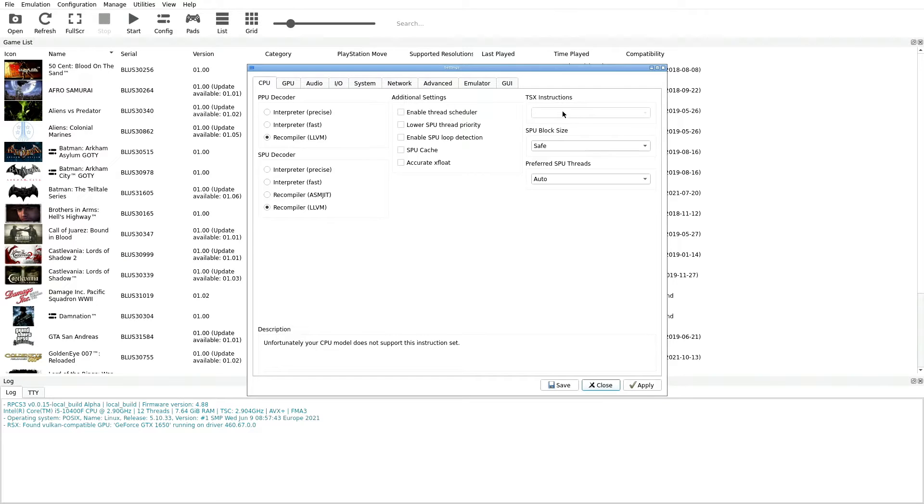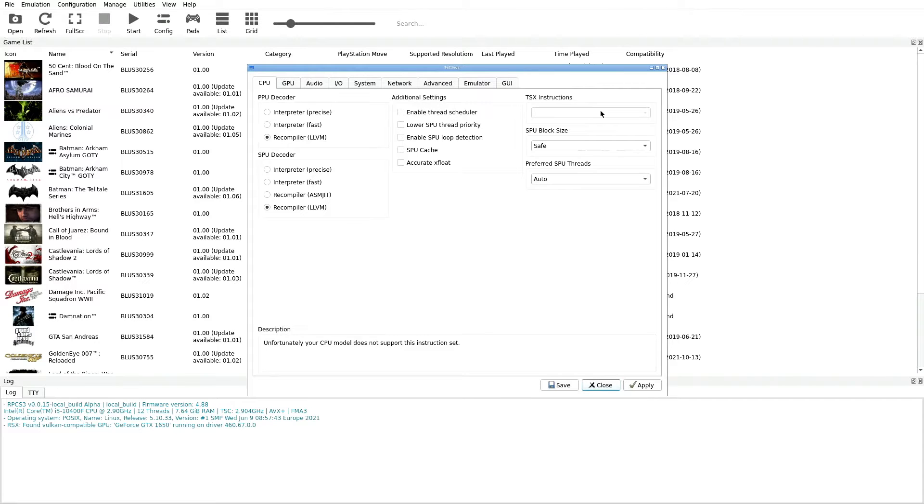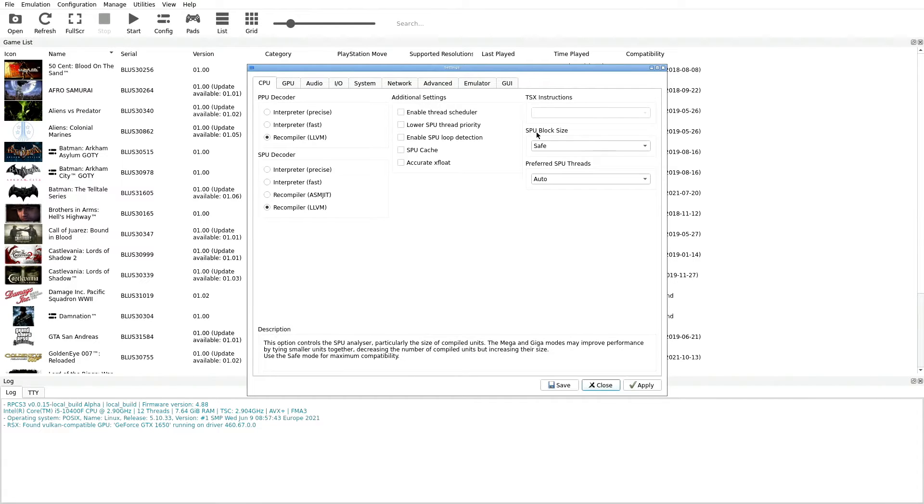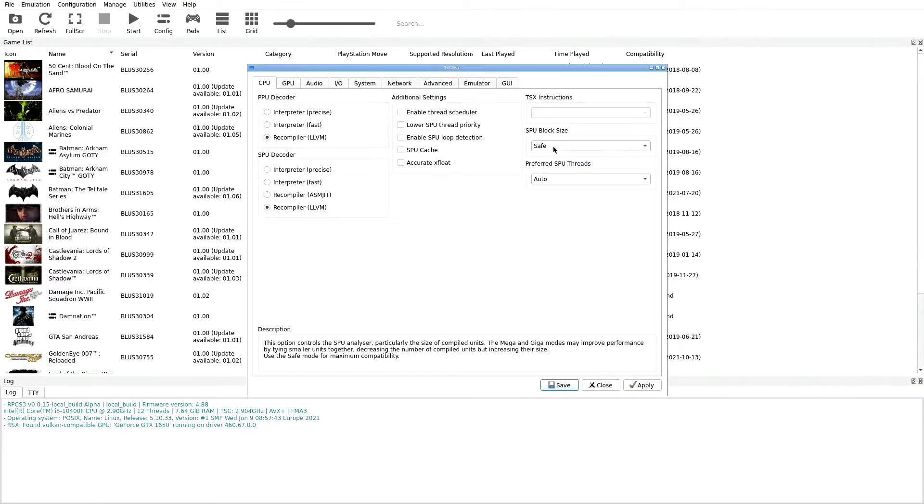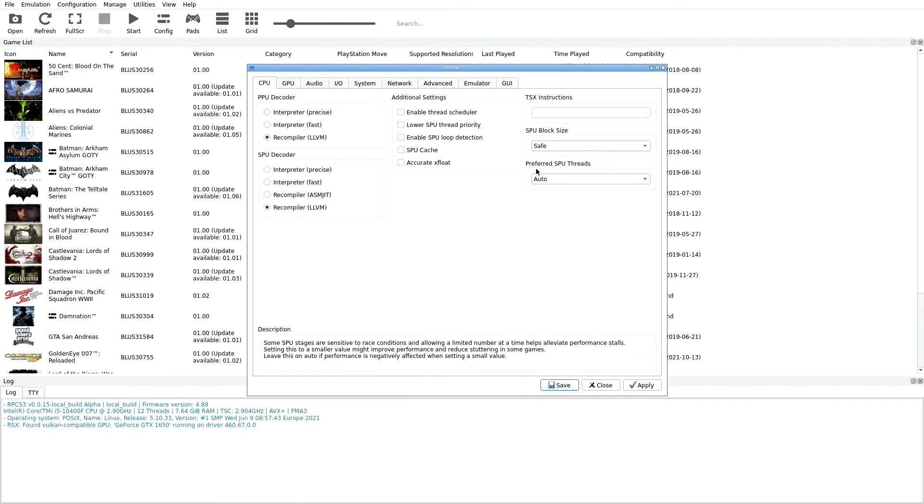Over here in the final column for CPU we have TSX Instructions, we're going to leave this blank. Next one down is SPU Block Size, we're going to hit this and make sure that it is selected to Safe. Next one down is Preferred SPU Threads, we want that set on Auto.